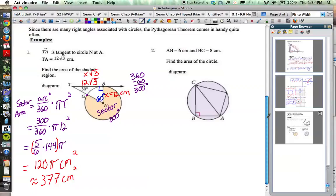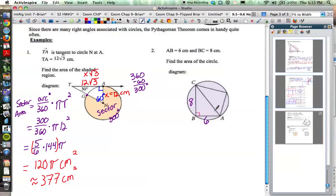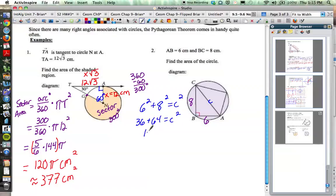Number 2: AB is 6 centimeters and BC is 8 centimeters — find the area of the circle. The area depends on the radius, so let's figure that out. Drawing these in: AB is 6, BC is 8. Hopefully you see the right triangle, where AC is both the diameter and the hypotenuse. Using the Pythagorean theorem: 6² + 8² = c², so 36 + 64 = 100, meaning c = √100 = 10 centimeters.